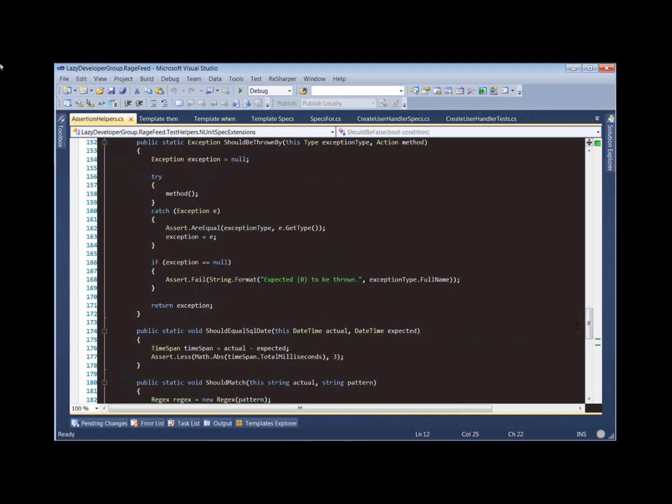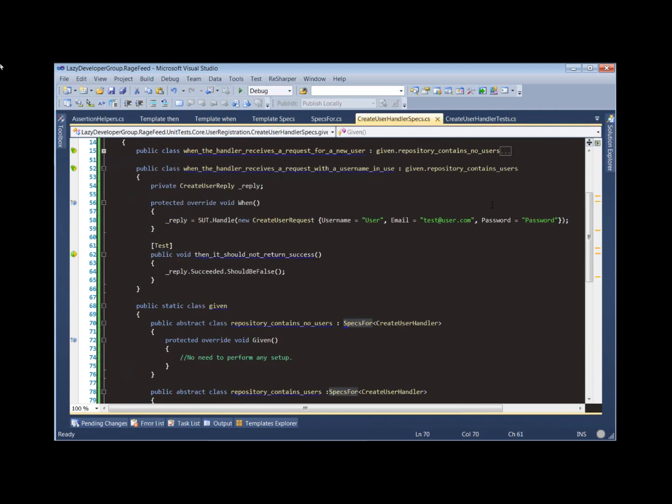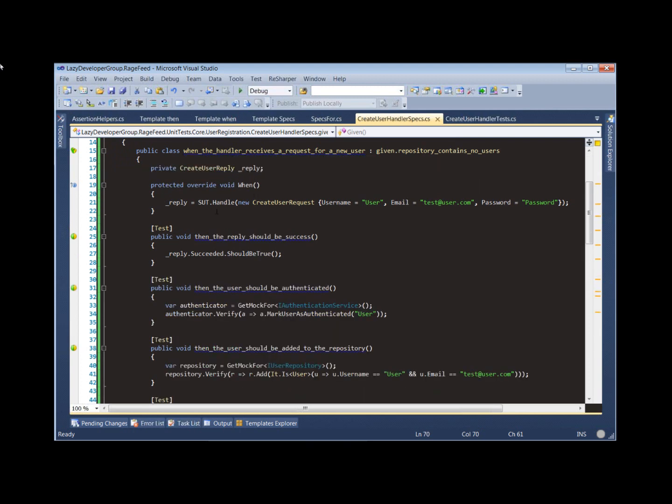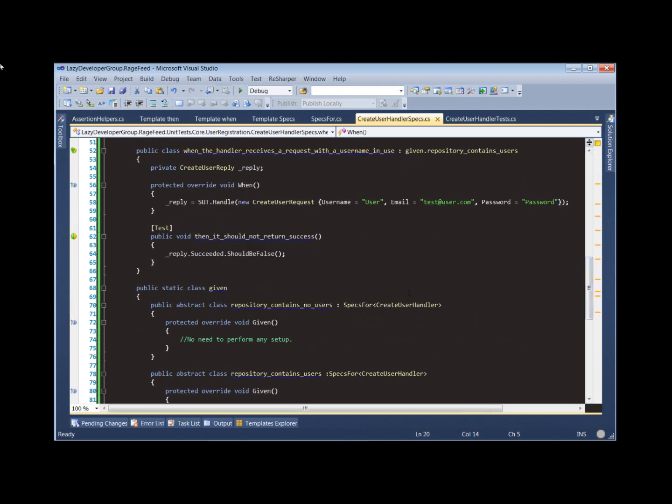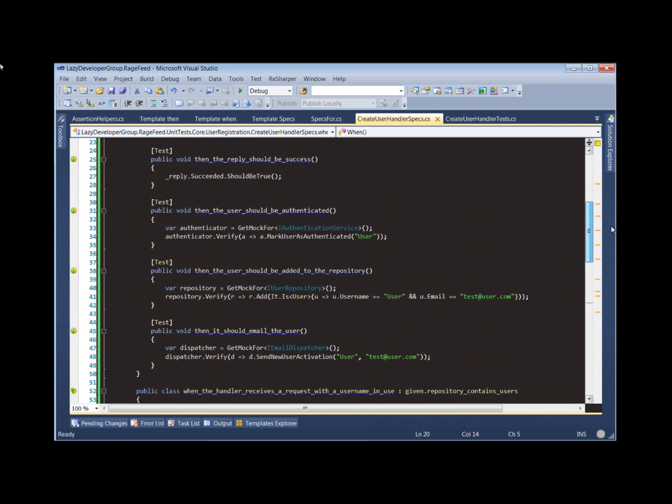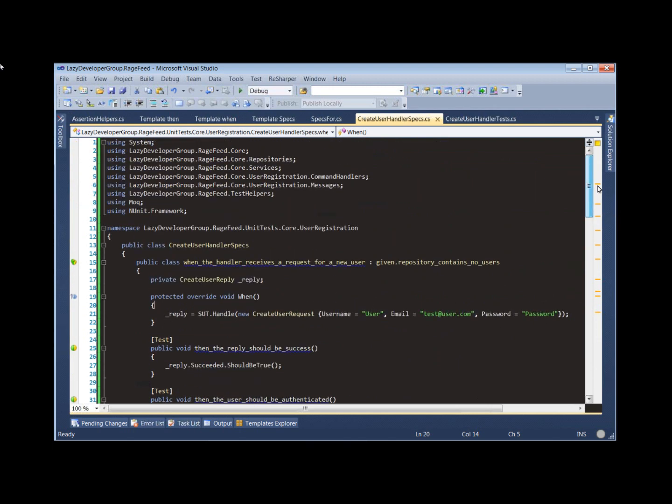Just to recap everything, we've gone from horrible test cases where we had all the functionality or all the behavior of a method being verified in a single test case to this specification style of test where we have separate specs, sets of specs for different behavior, for different preconditions or different given conditions. By taking advantage of our specs for base class and some of our ReSharper templates, we've really reduced the friction for creating new tests and made it very easy to use specifications to drive the development of new functionality in RageFeed.